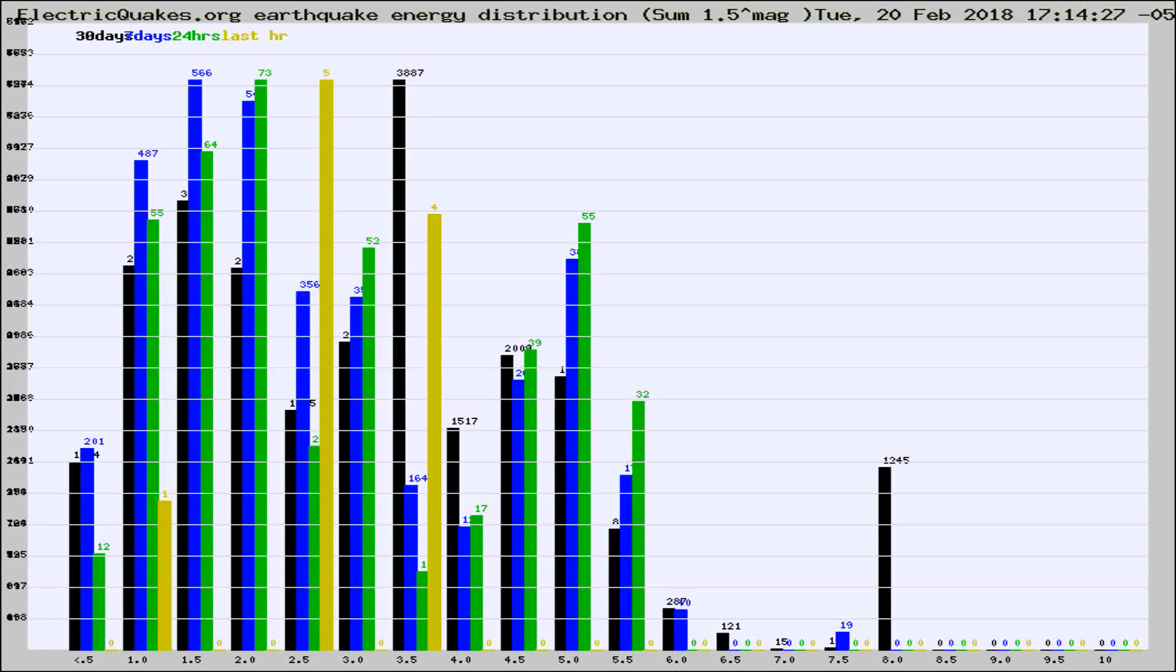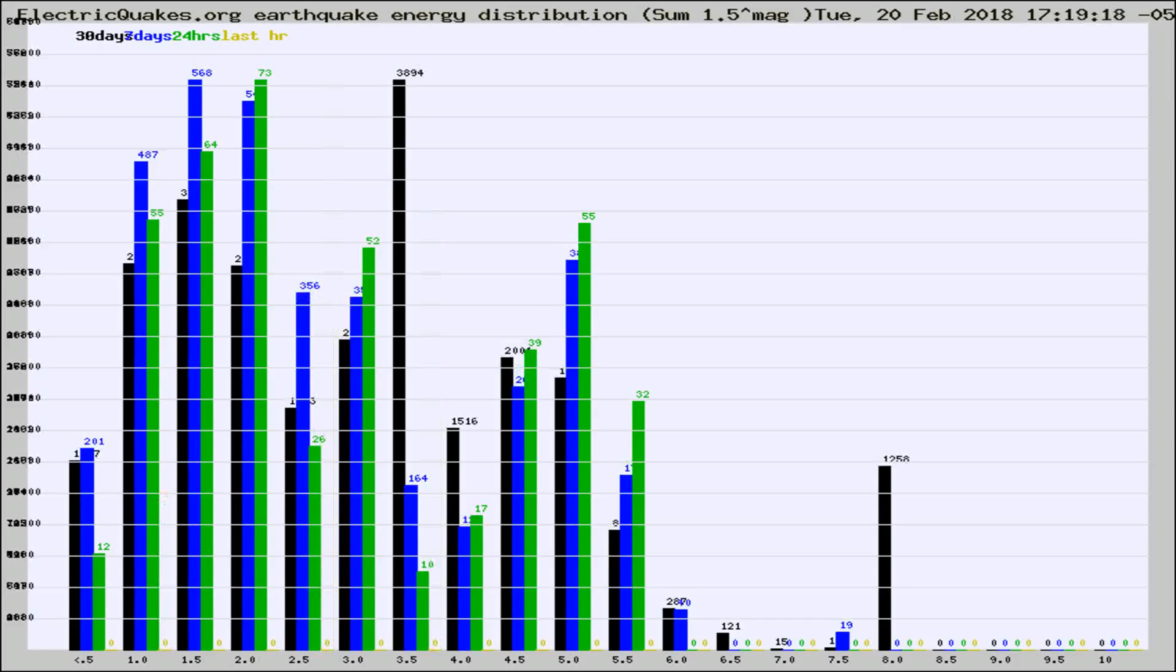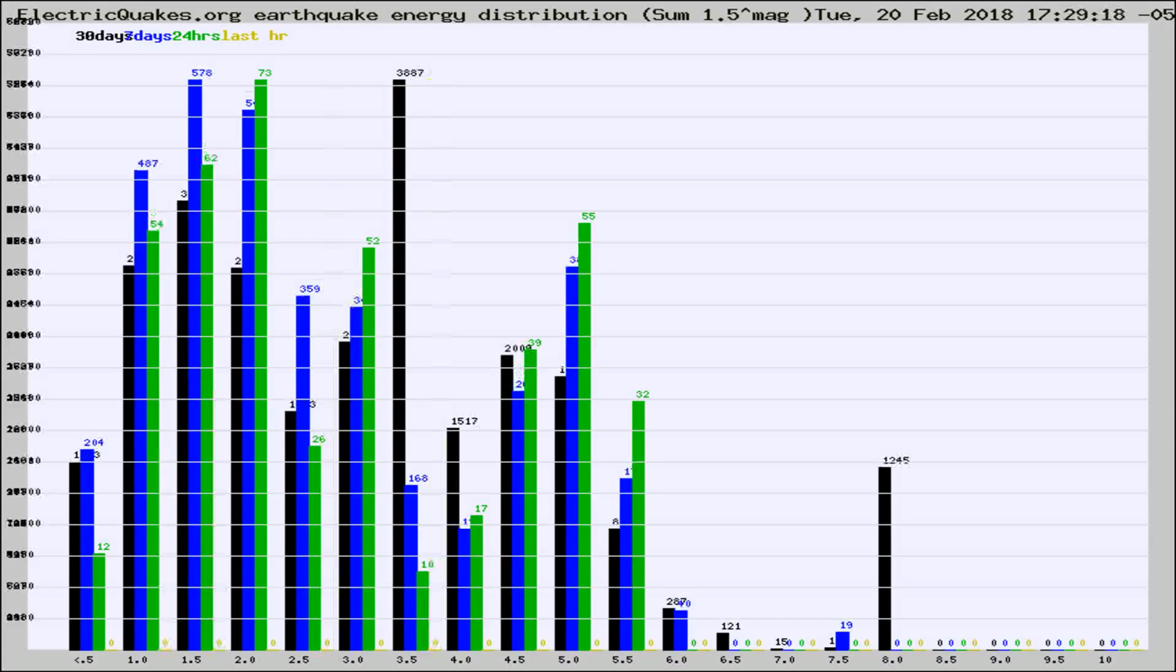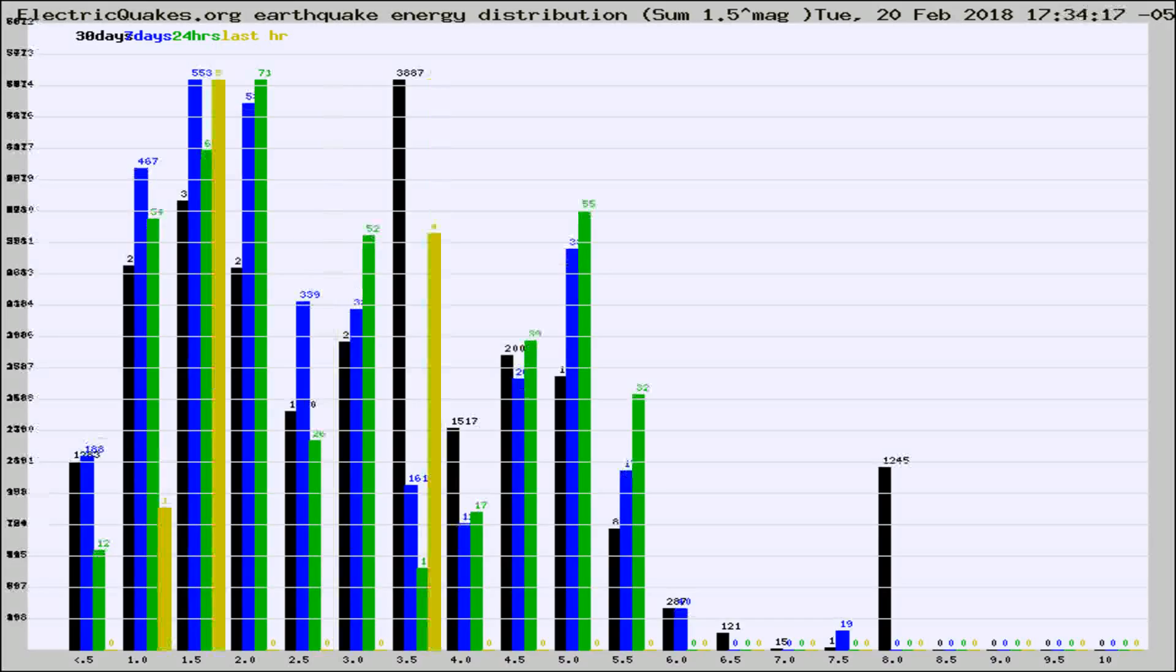Now you're looking at earthquake energy distribution by magnitude. This is worldwide, and you're seeing them changing as they did every 10 minutes within the last hour.